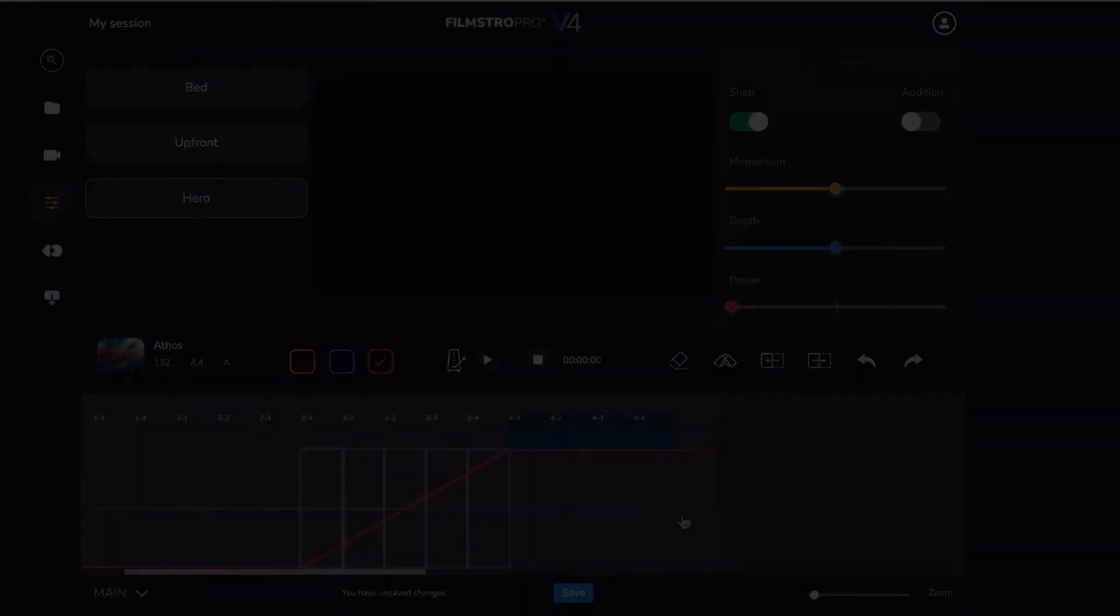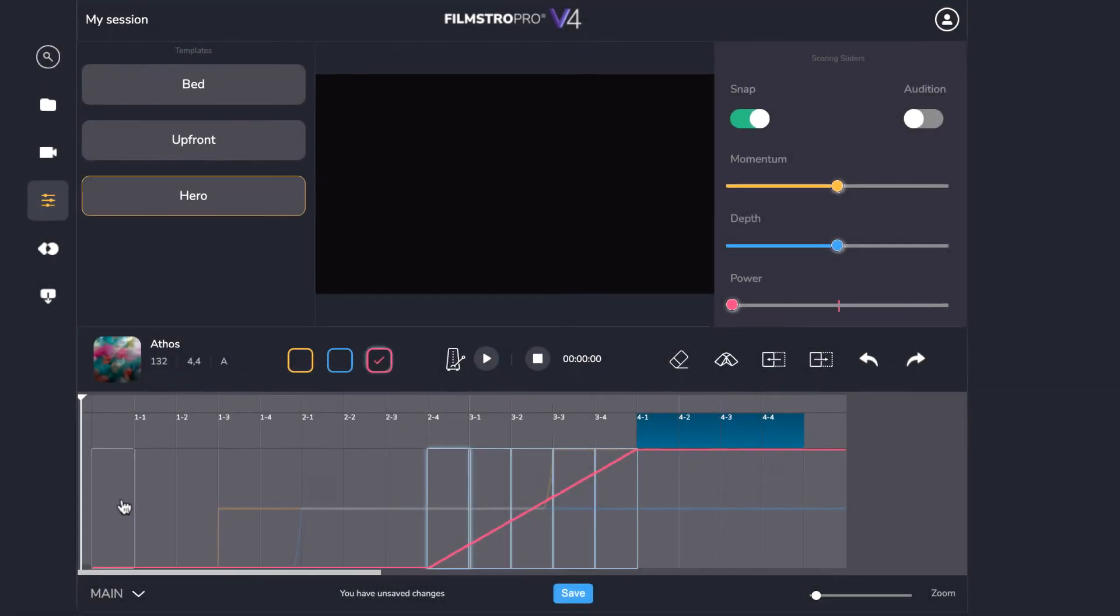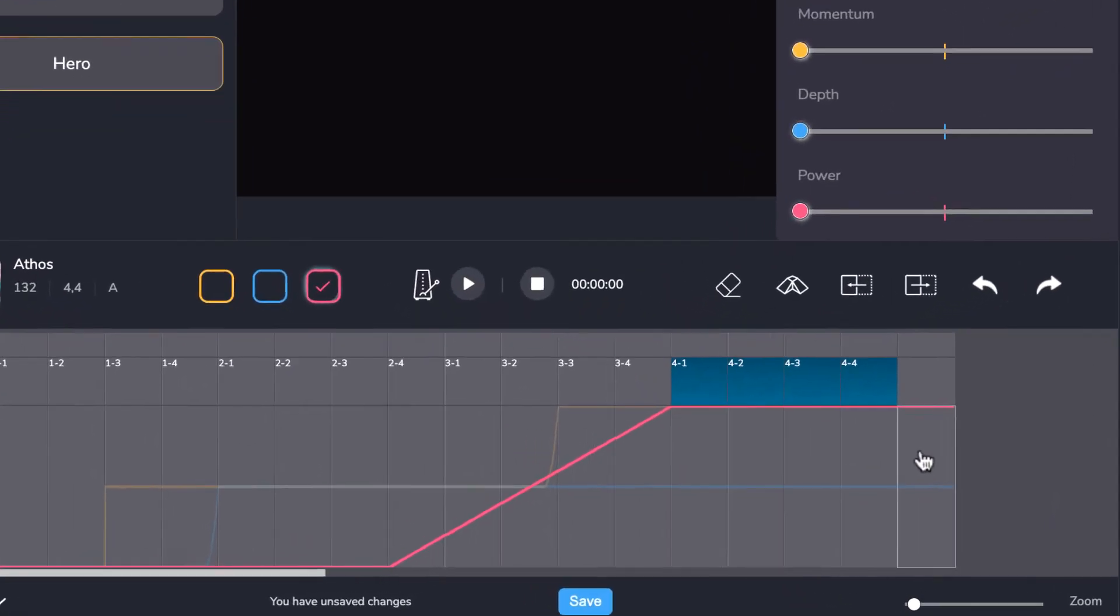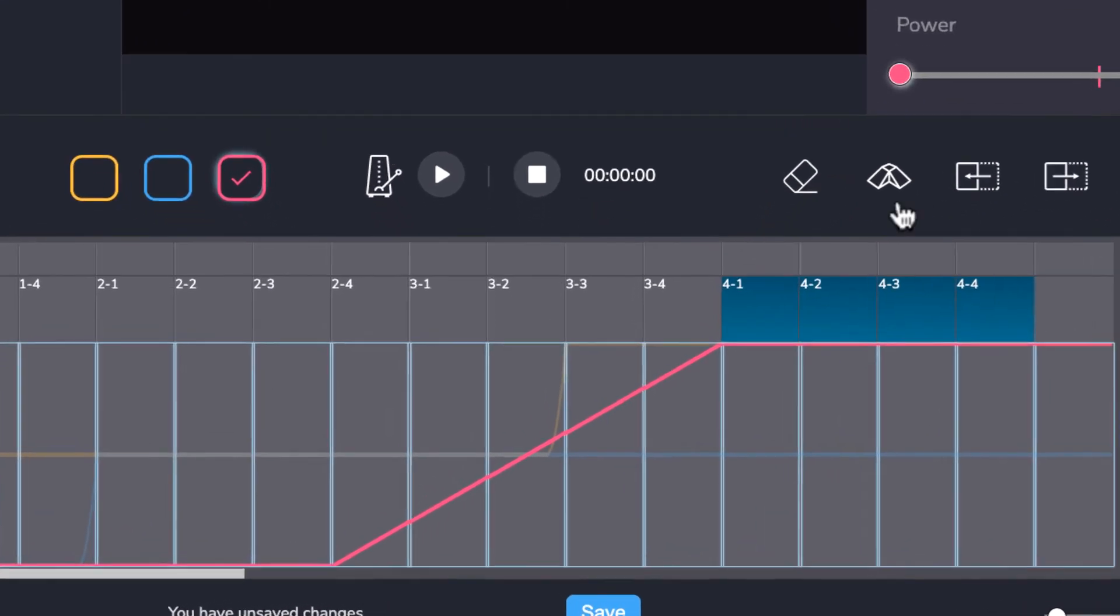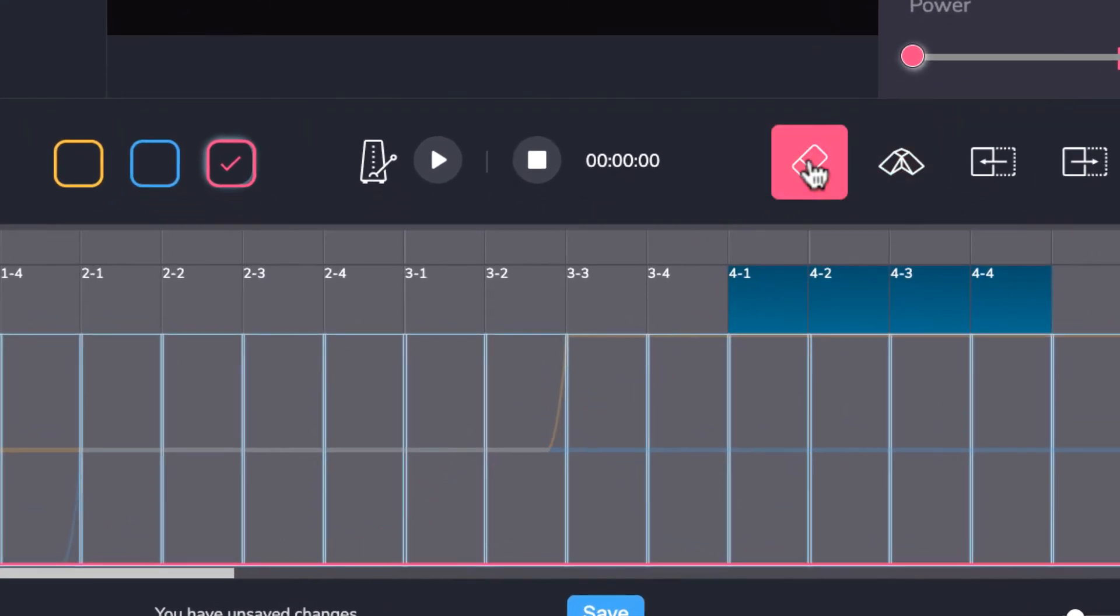Want to clear entire sections to start over or build up your own template? No problem. Just use the reset tool.